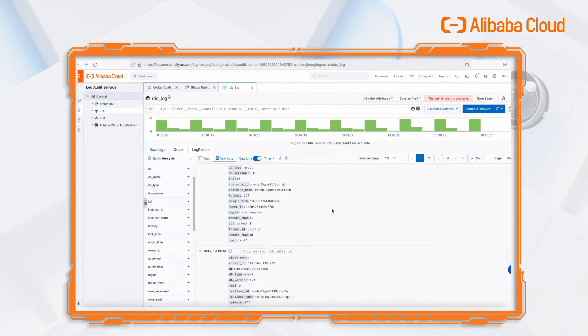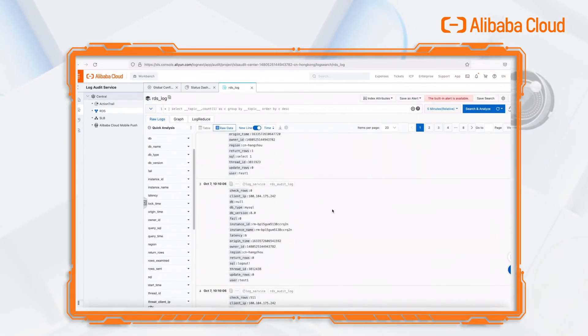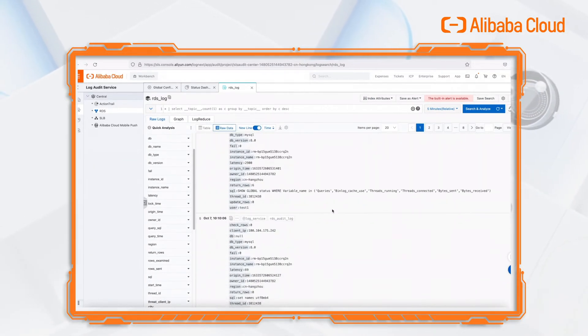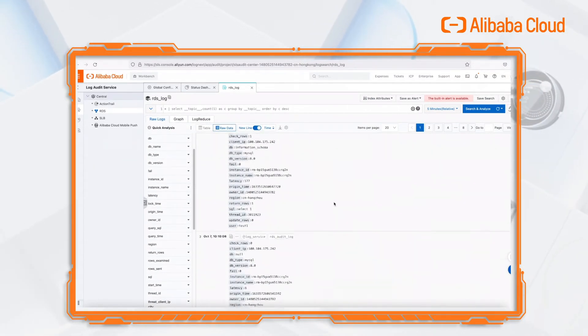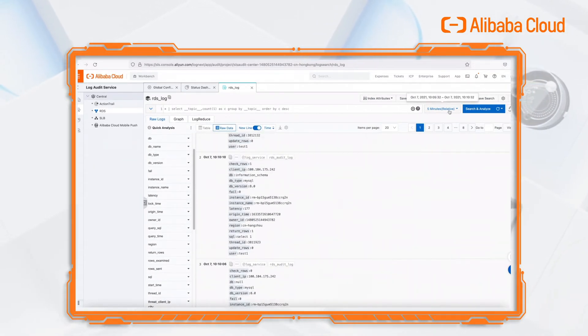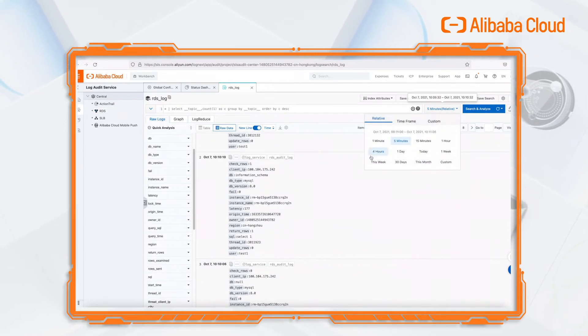Now we can see the RDS audit logs in LogAuditService. We can filter logs by changing the time range.